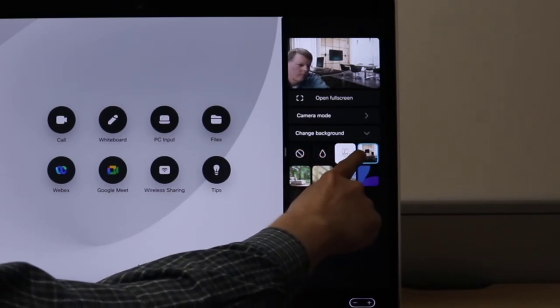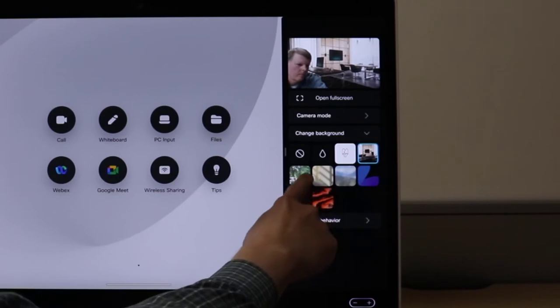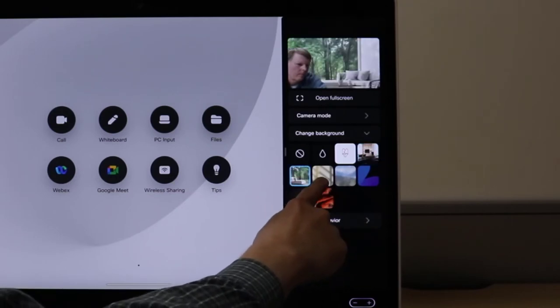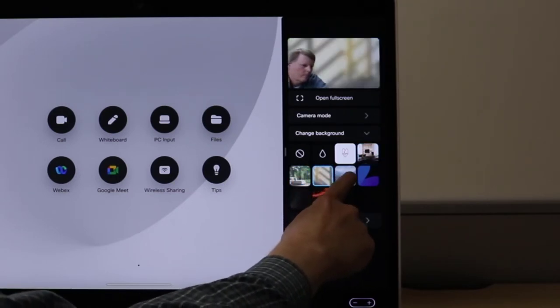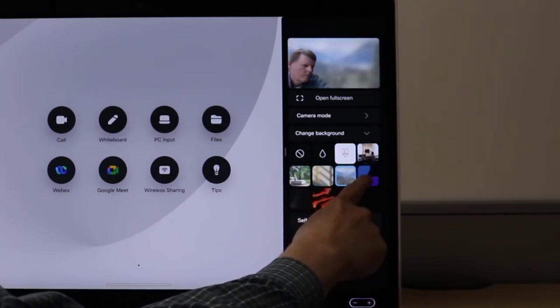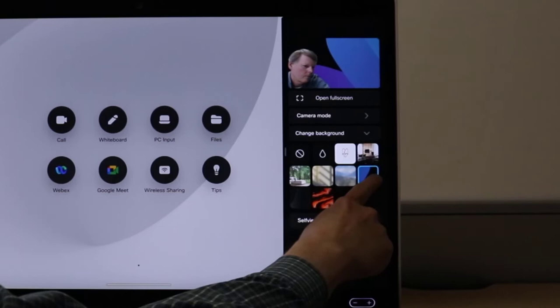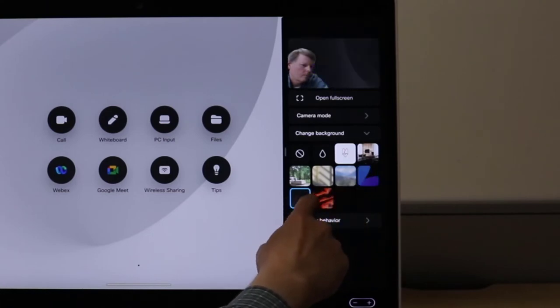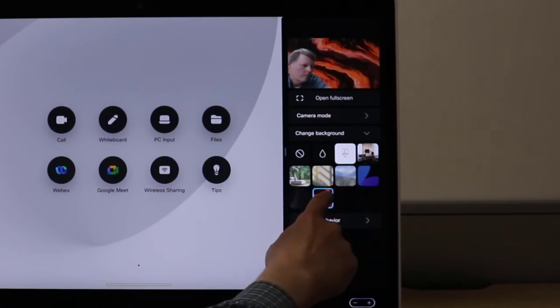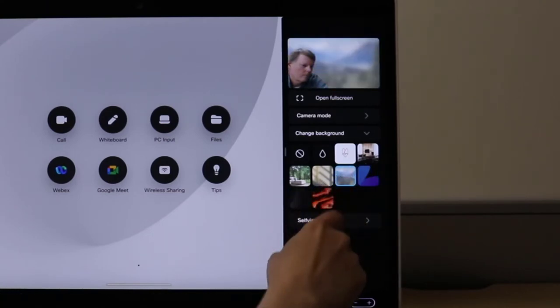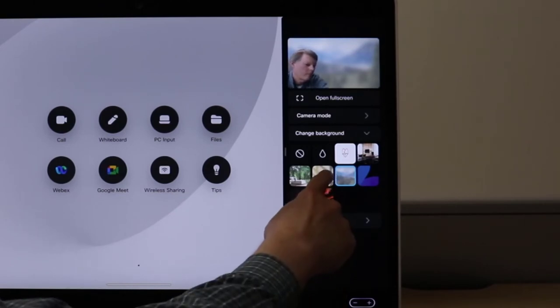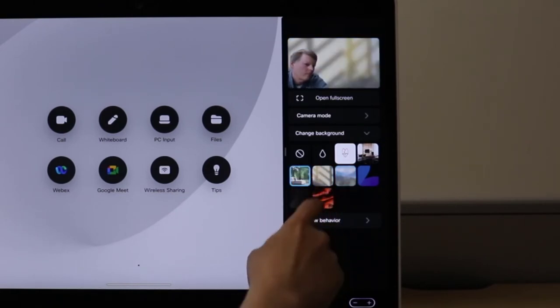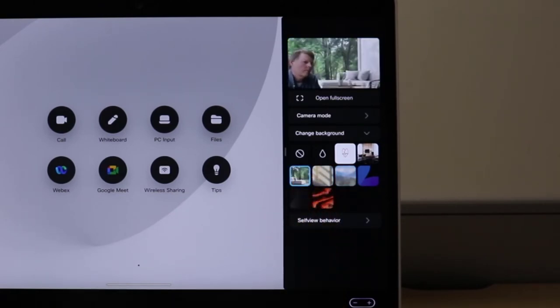As you can see, I have the ability to choose from a wide variety of built-in virtual backgrounds that we have on the device. I also have the ability to upload a custom virtual background, so here I have